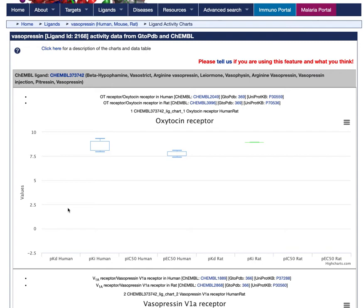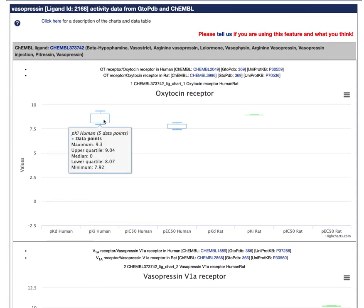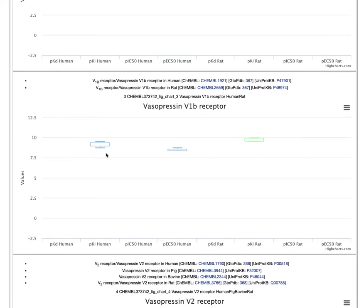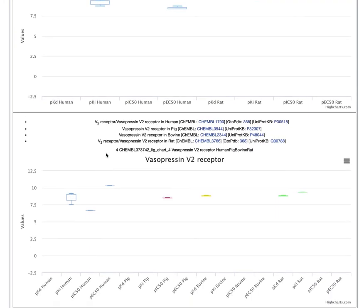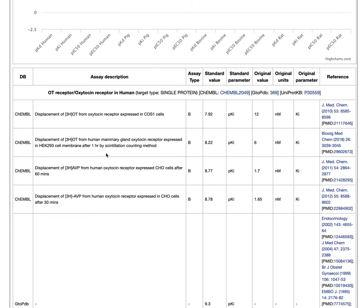This provides box plots that summarize the standardized activity data from the Guide to Pharmacology and also from Kemble. You can hover over individual data points, and if you scroll down to the bottom of the page you can see the same data in tabular format.